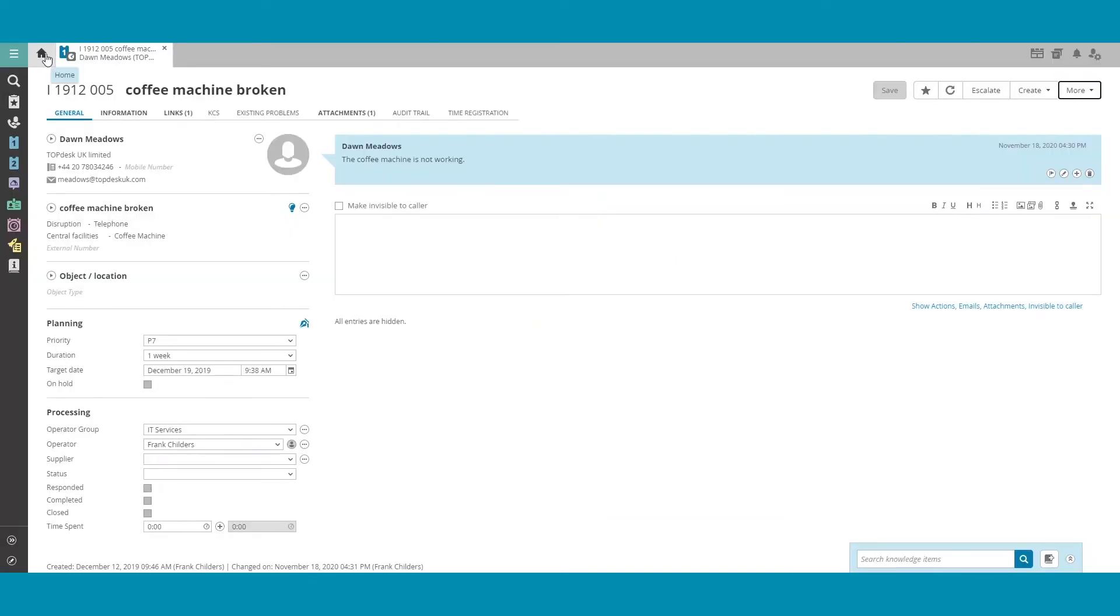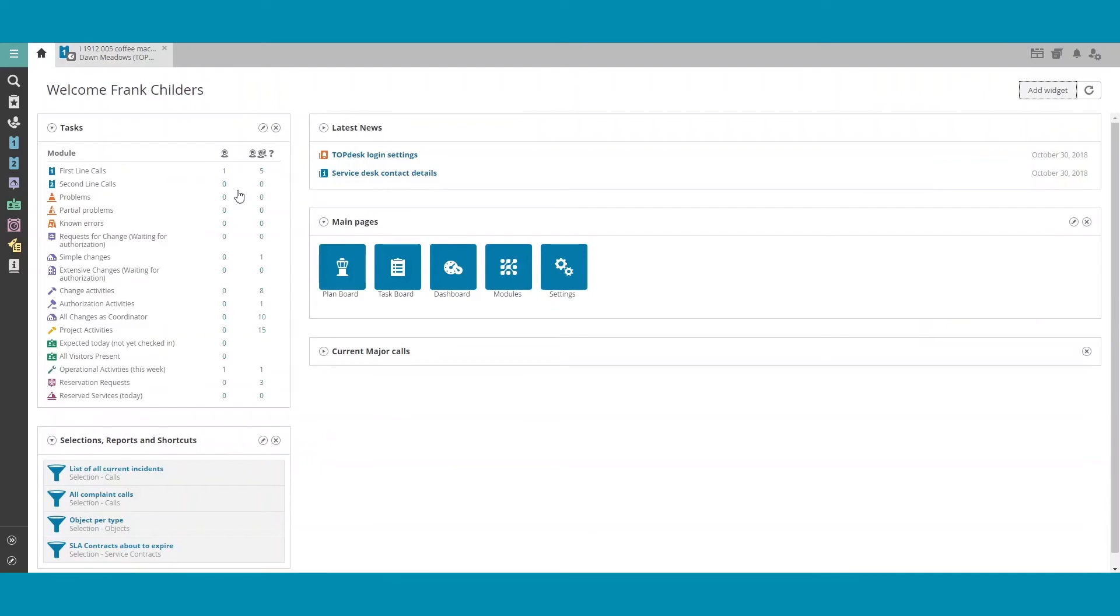For Overviews, go ahead and open an Overview in Topdesk. I will open up an Overview of the tickets in the IT Service queue.